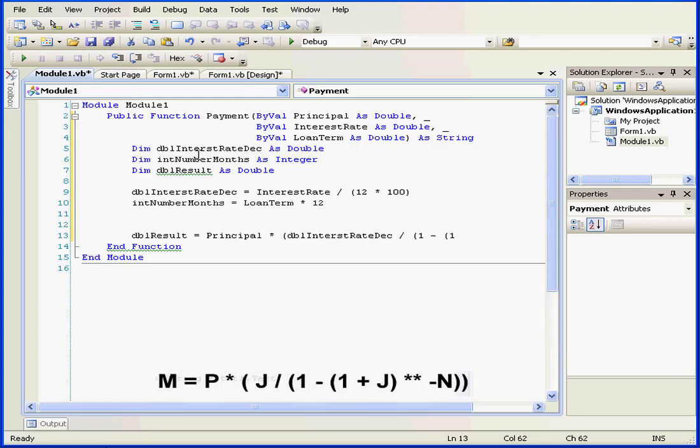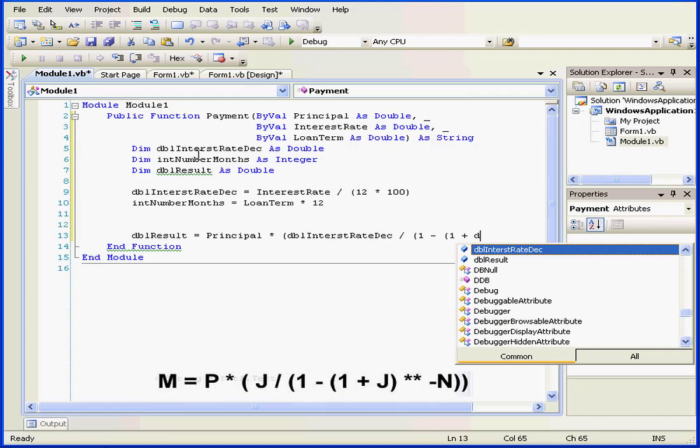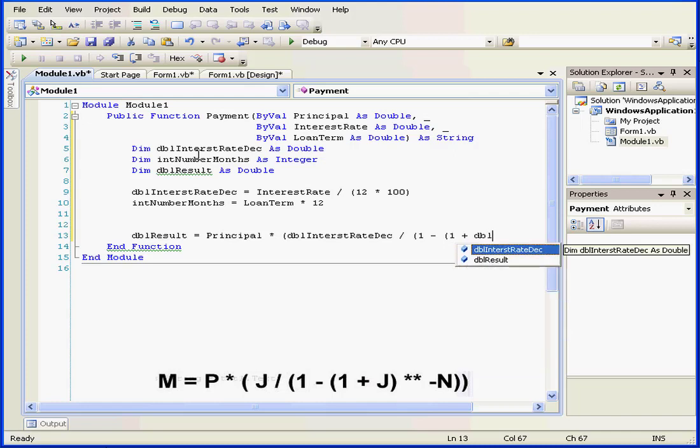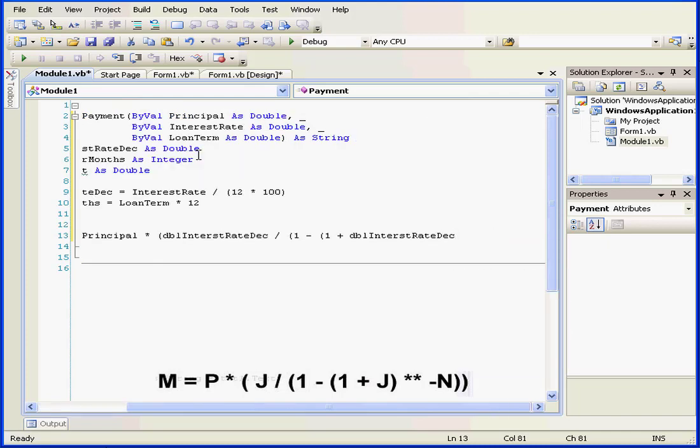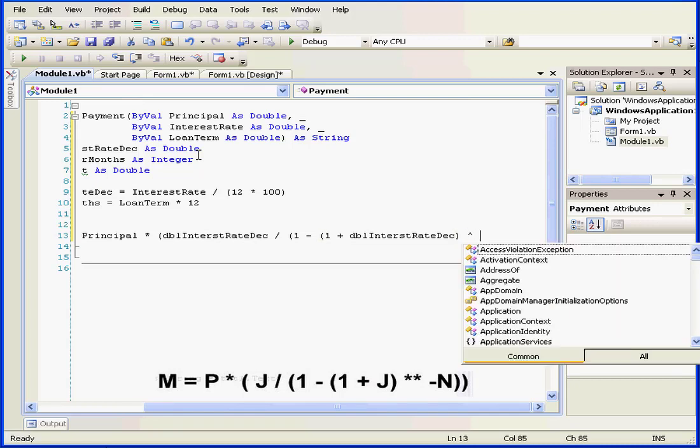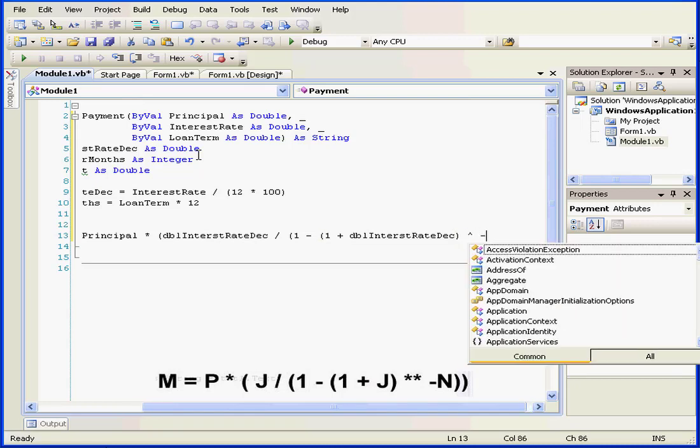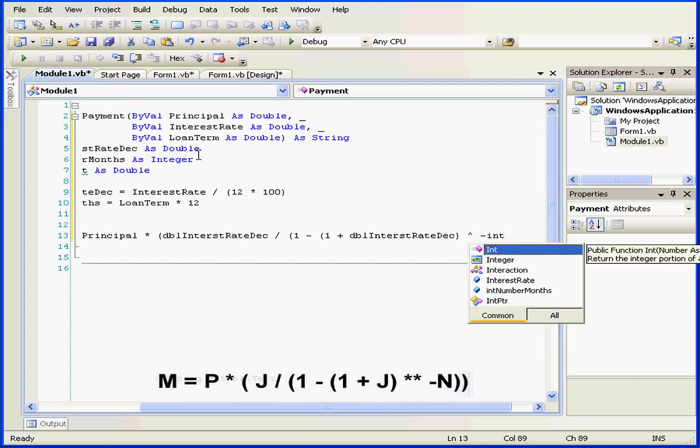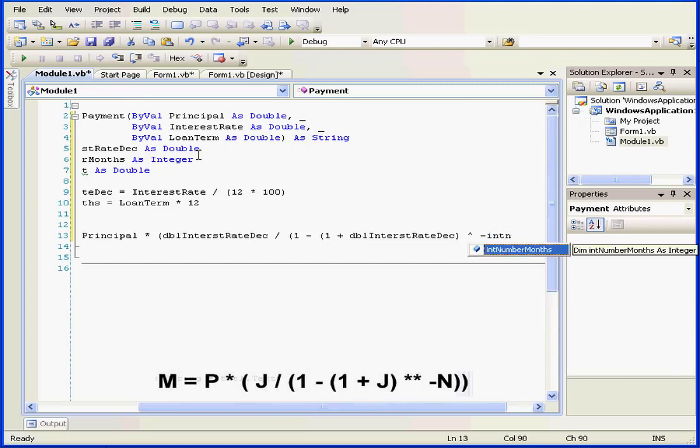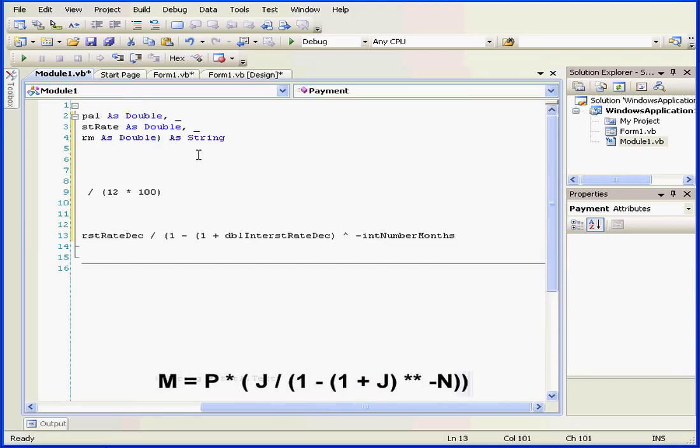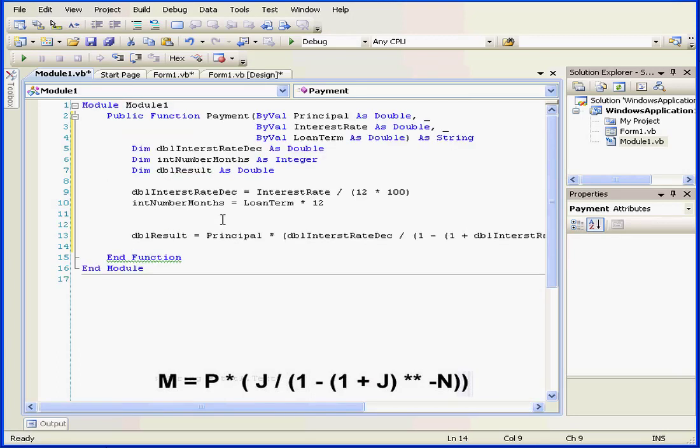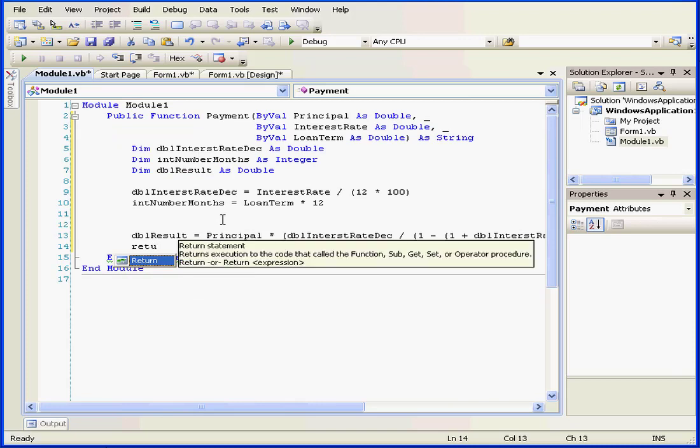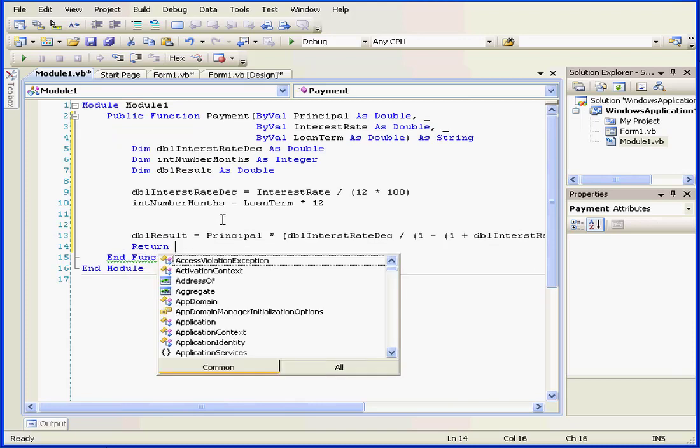dbl interest rate, close parenthesis, caret, minus sign, number months, and close both sets of parenthesis. Wow, that was some formula. Let's hard return.